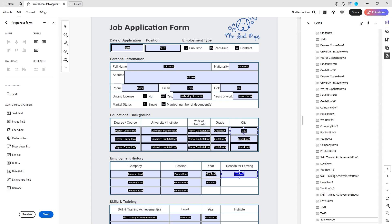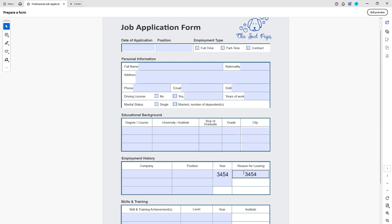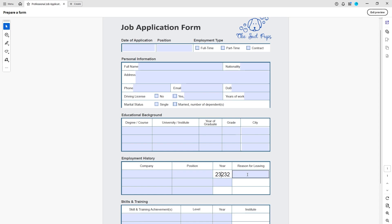And now if I go to preview and I just have to take out my old information and put in some new stuff, you'll see that it does not auto fill anymore.